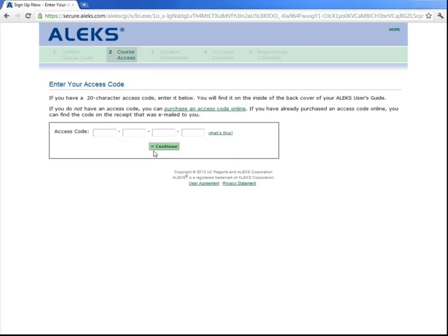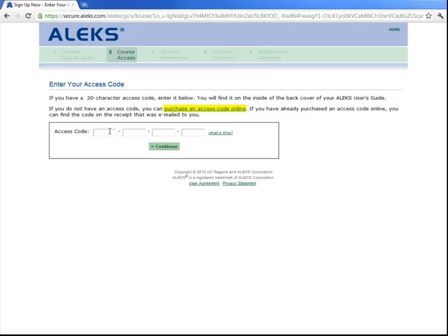Now you're asked for your 20-digit access code which you can either purchase from the bookstore or ALEKS directly by clicking on this link here that says purchase an access code online. So let's enter in our access code and click continue.